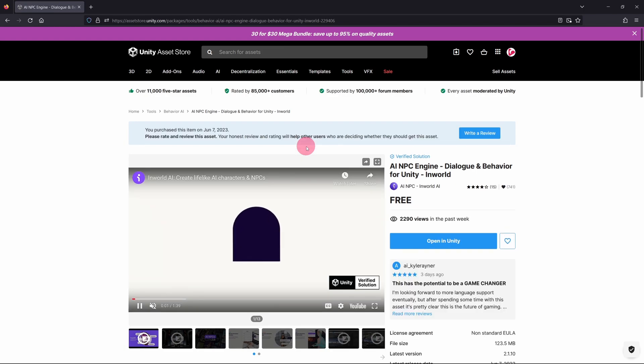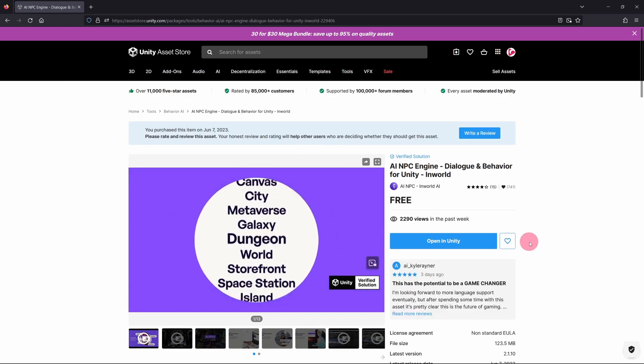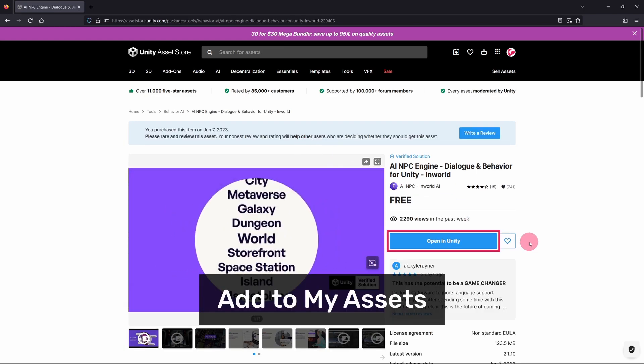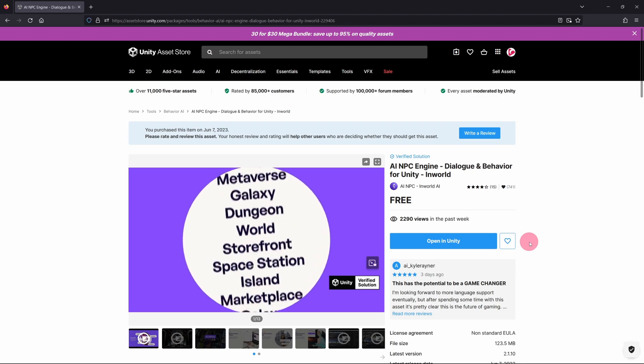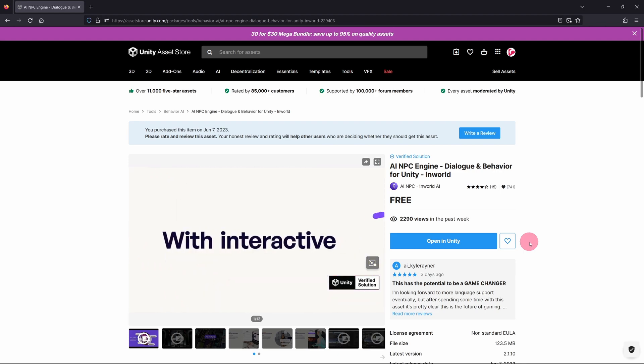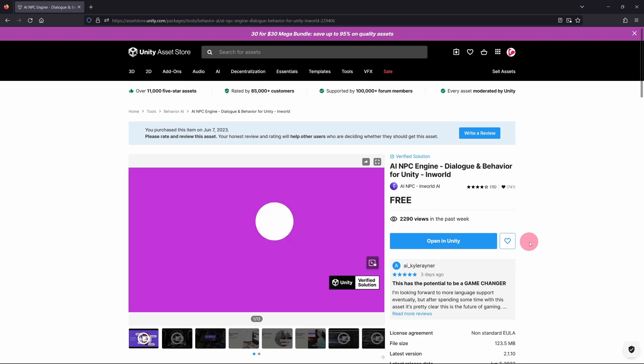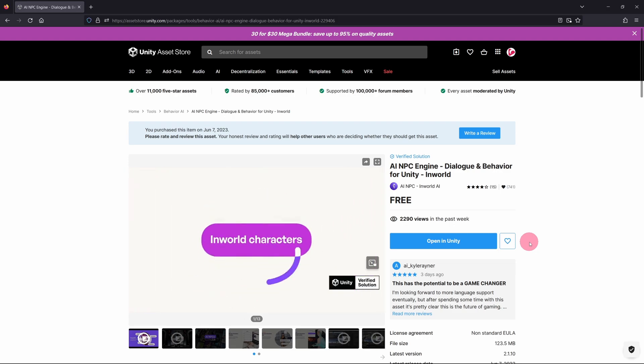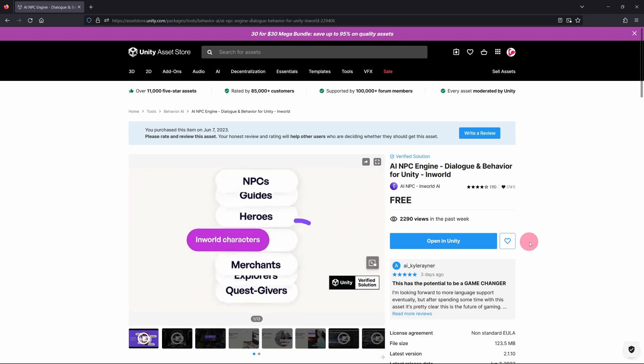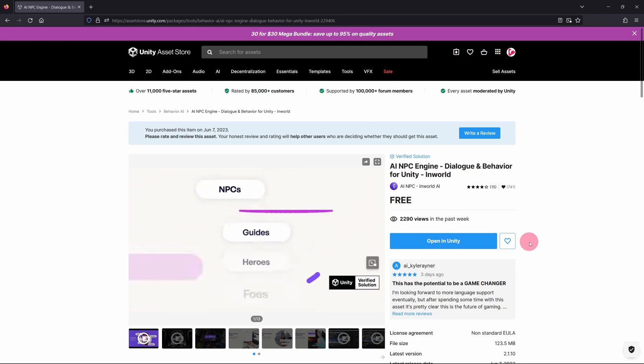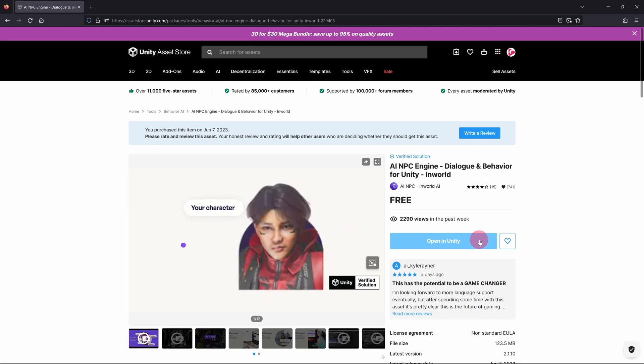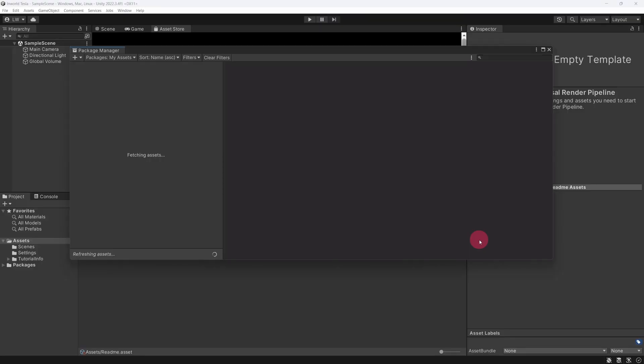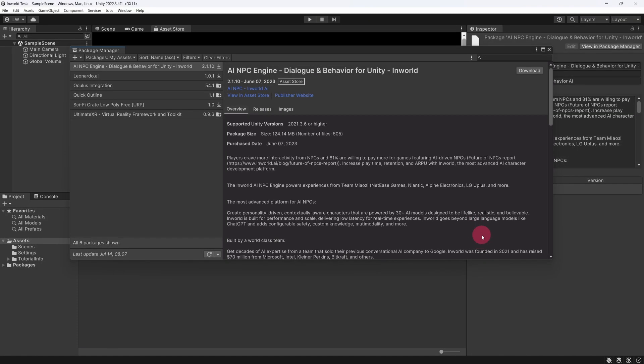Now click on the large blue button that says Add to My Assets. You will notice that since I've already got this asset, my button reads Open in Unity instead. Once you have clicked the Add to My Assets button, you should also be given the option to open the package in Unity. I would encourage you to do this. In any case, let's go ahead and click the blue button.